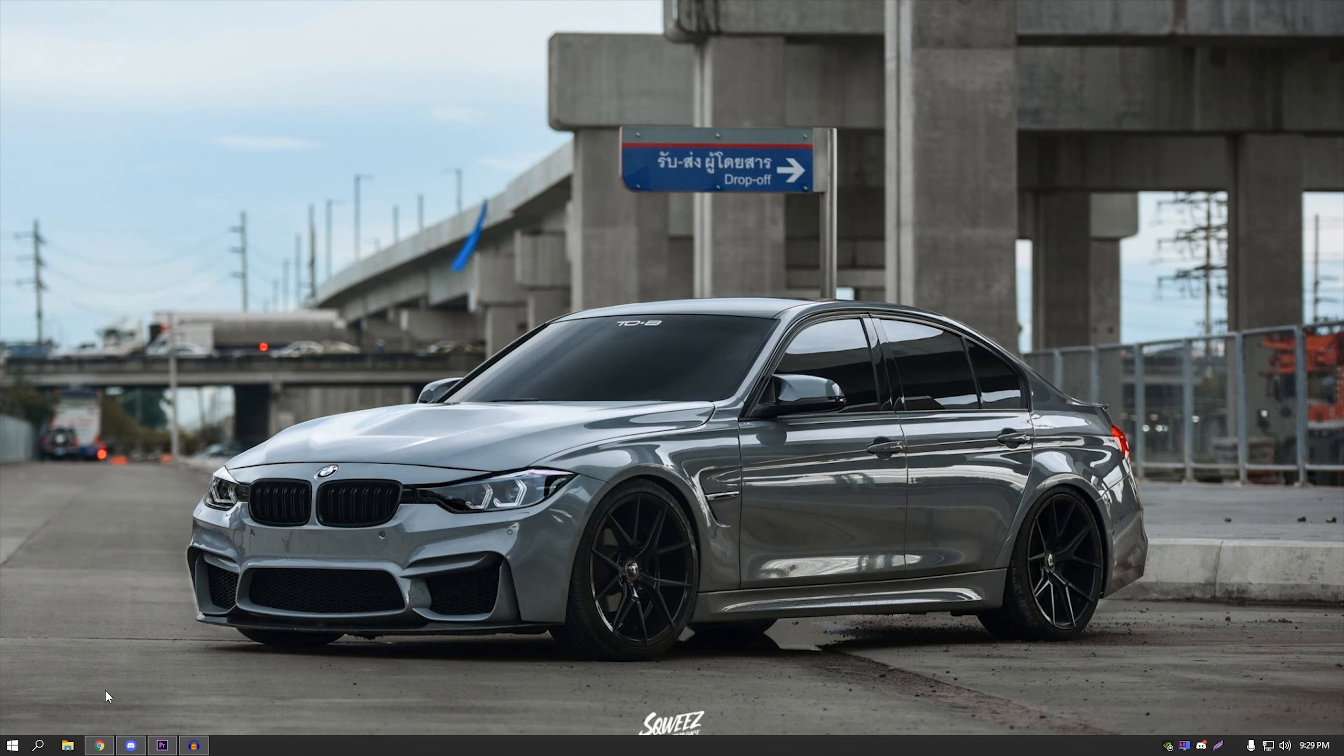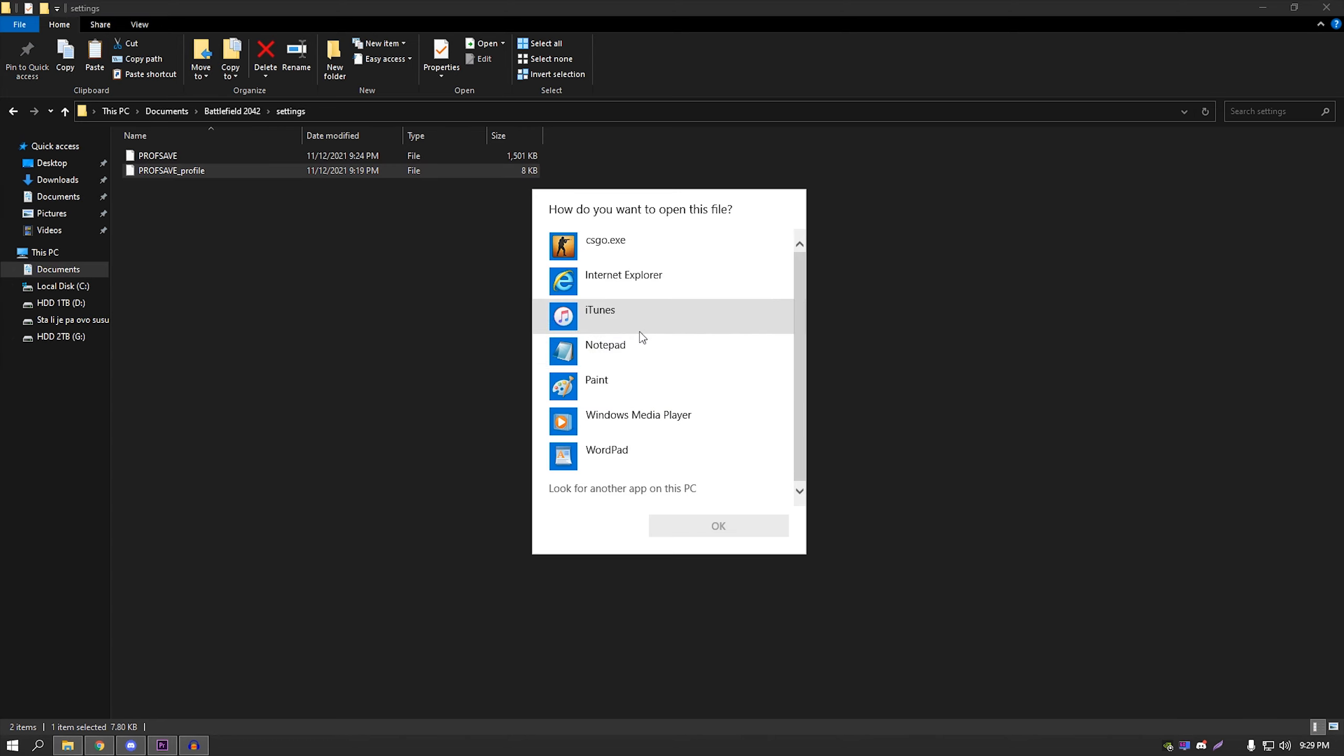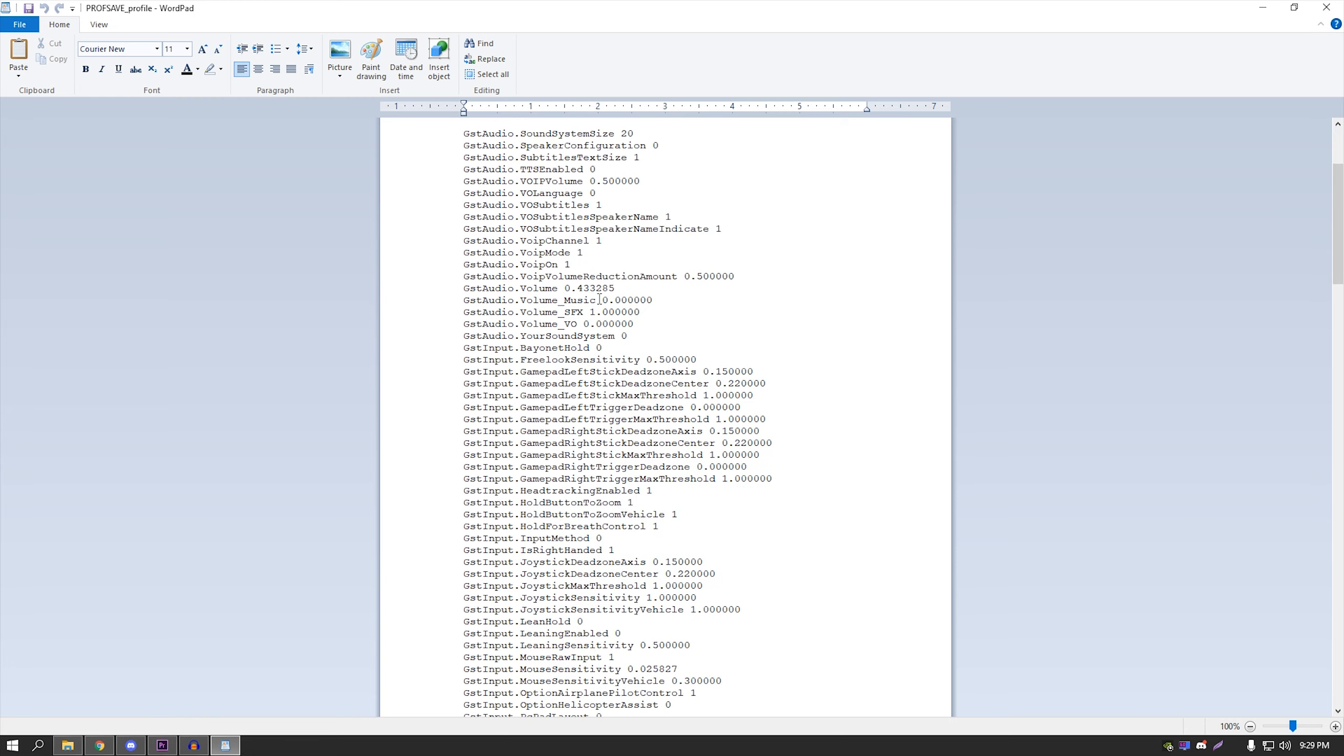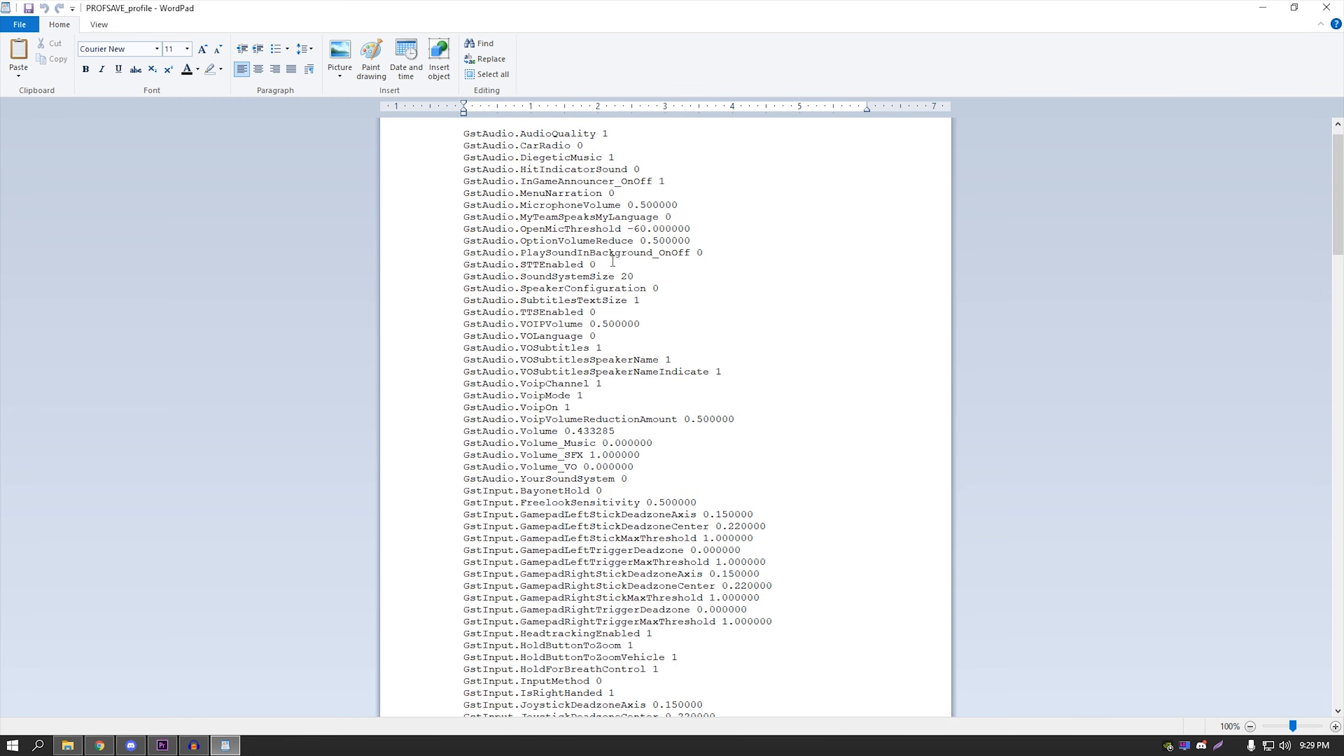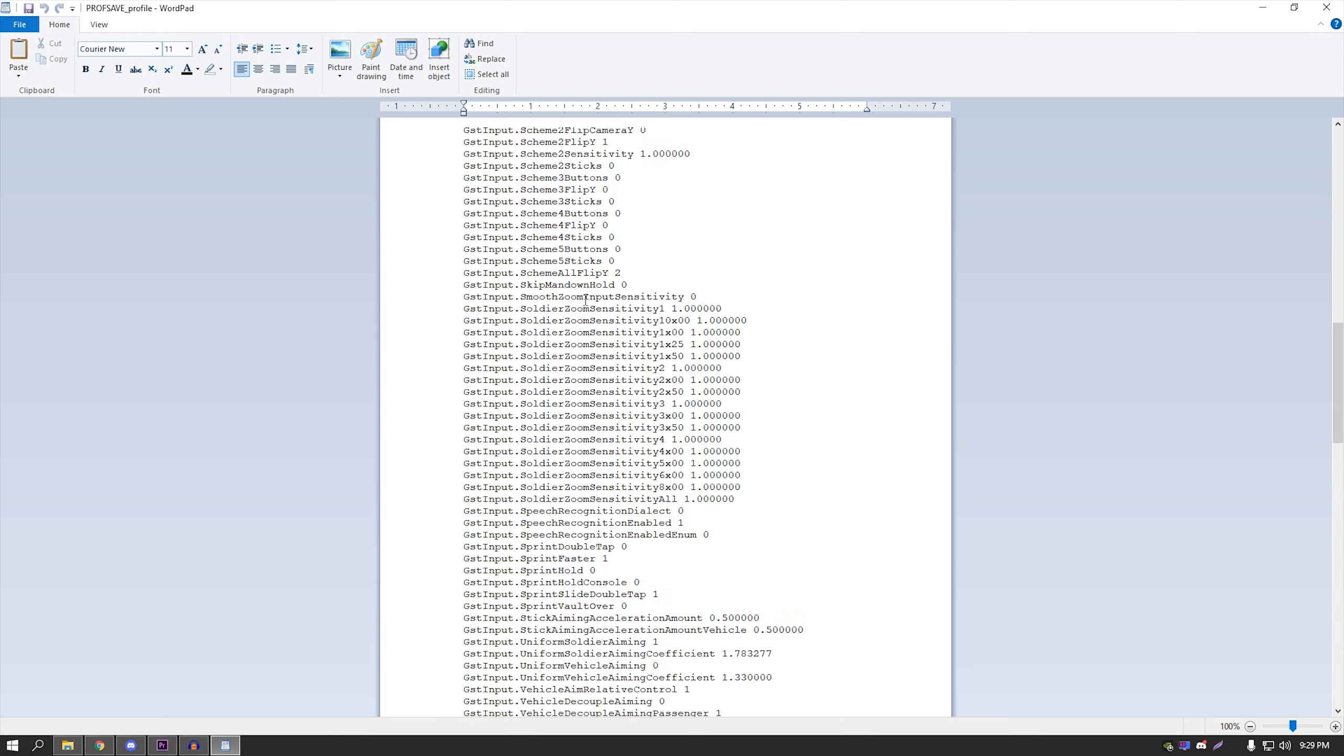After you close the game, navigate to Documents, find BF2042, Settings, ProSave Profile. You're going to open it with whatever you like—I like Notepad. Now these are my current settings. I could just copy paste this and give it to you guys, but this also includes things like sensitivity and FOV and stuff like that, so I don't recommend you to copy anybody's settings—find your own.